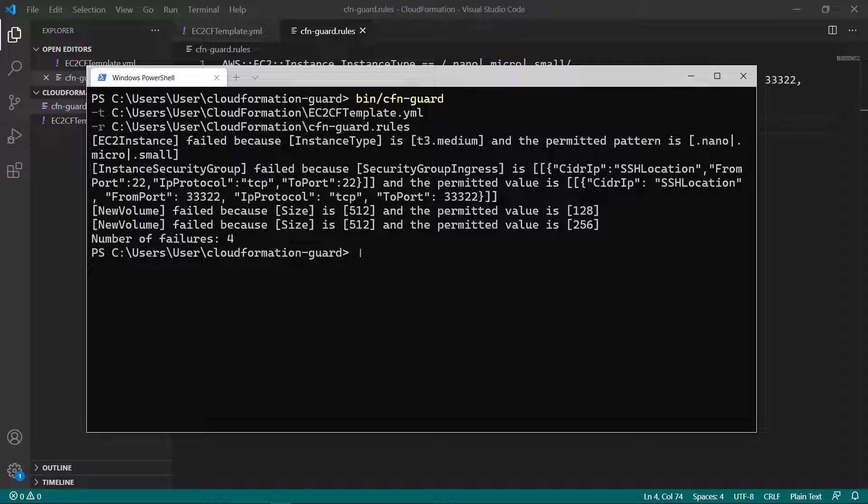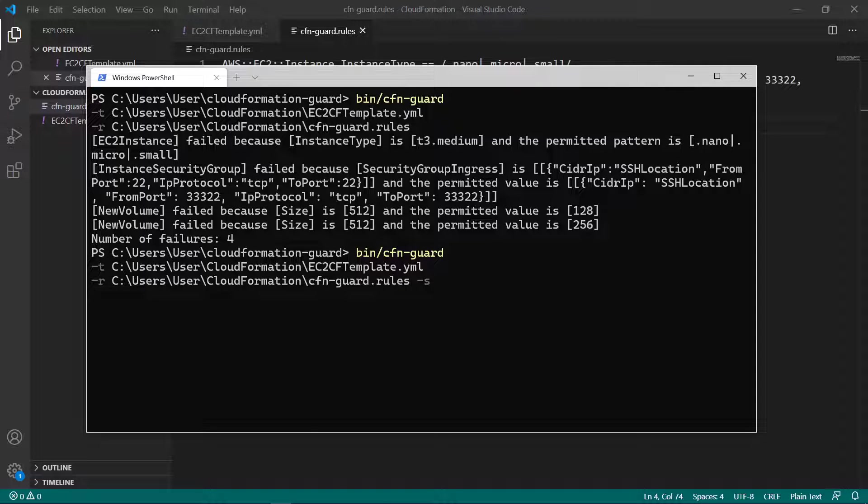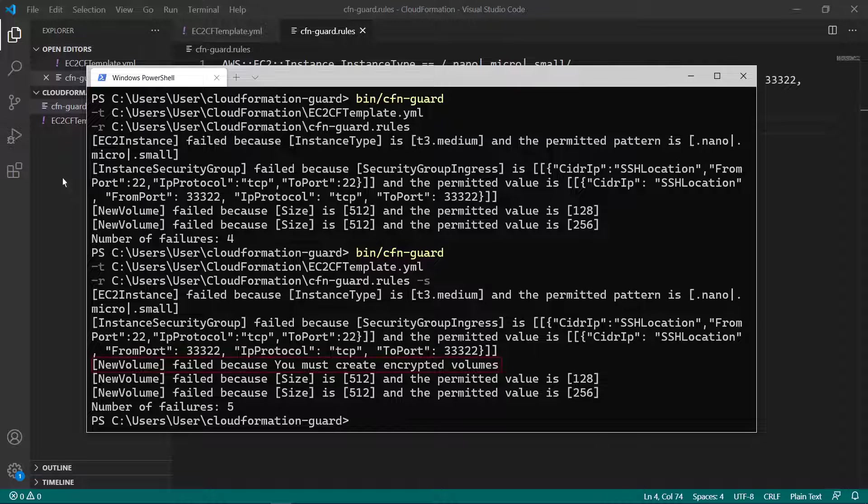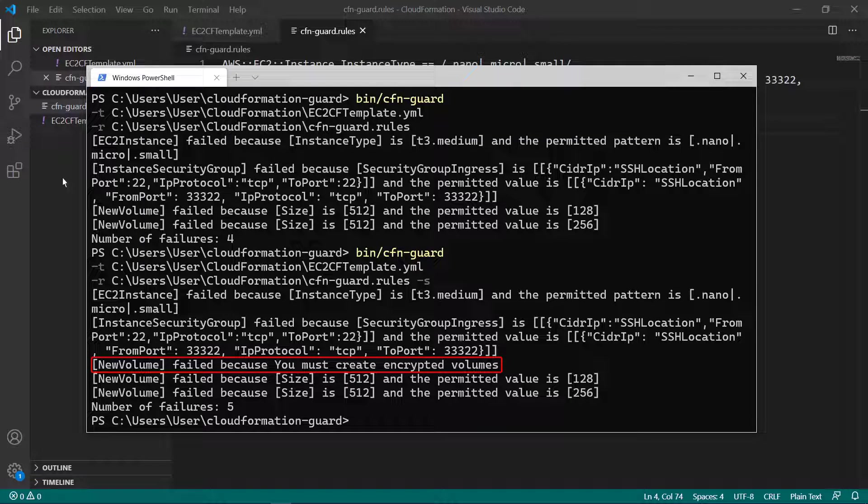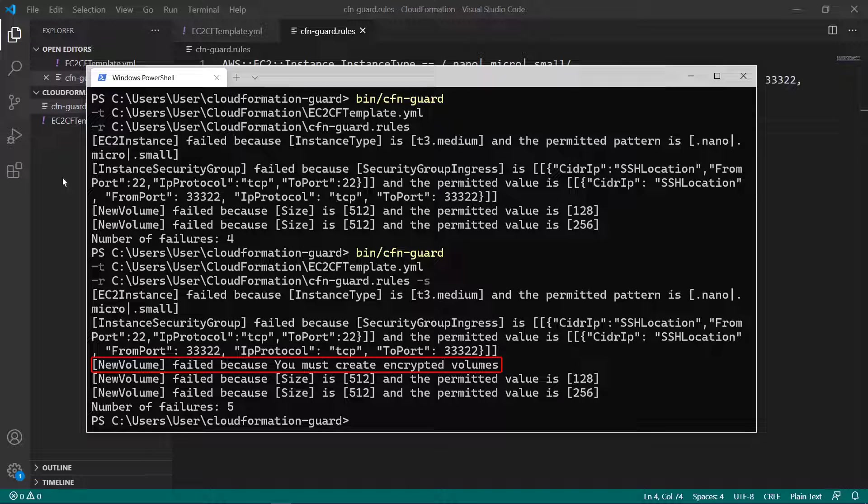To trigger this rule, we can pass the S flag. Passing the S flag gives another linting error corresponding to our custom rule requiring the template to specify EBS volumes as encrypted, along with our custom error message.